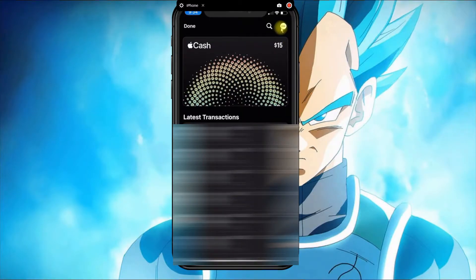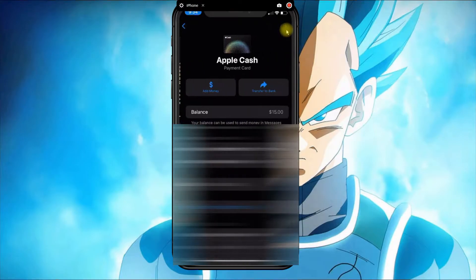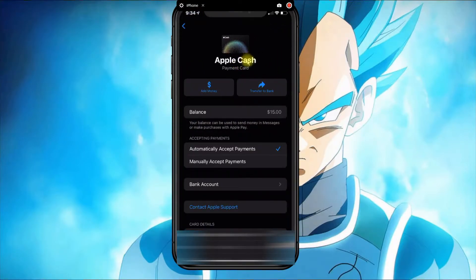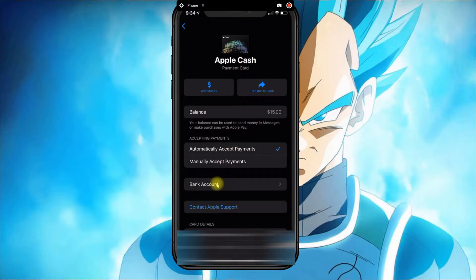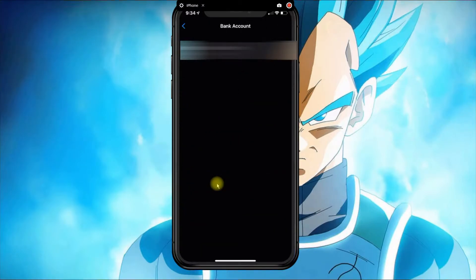to do is click on the three dots at the top. Before you transfer any money to your bank, you need to click on Bank Account.